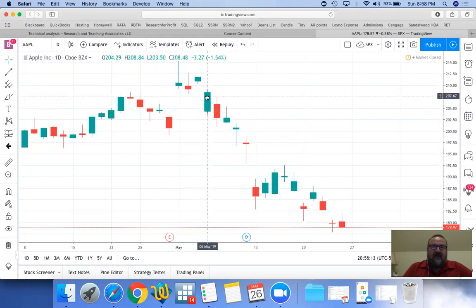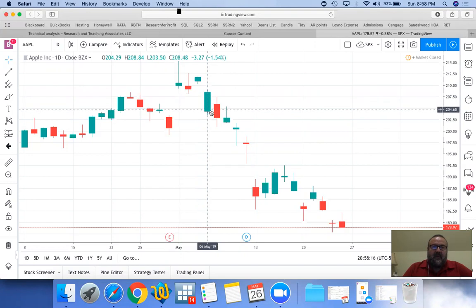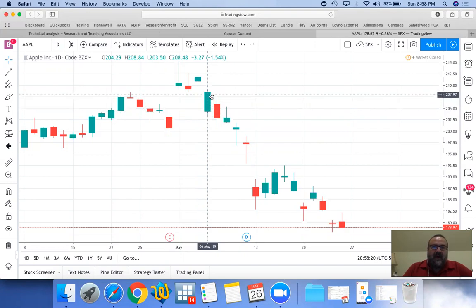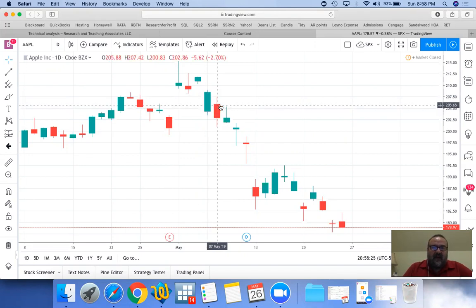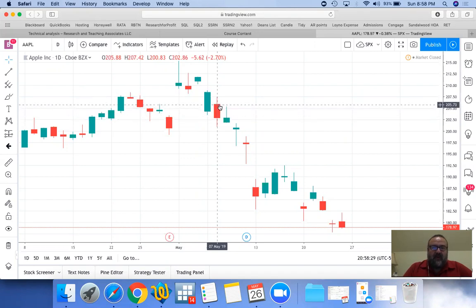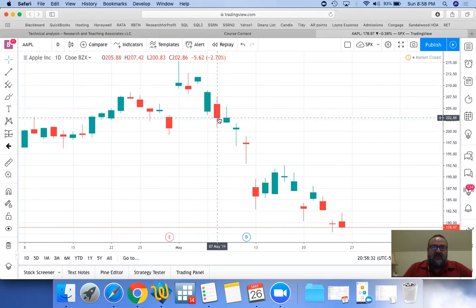A green candle means it was actually a green day — it opened and went up. If it is a red day, then the opening is at the top and the closing is at the bottom, so it opened at the top and then actually decreased to the closing of the day.